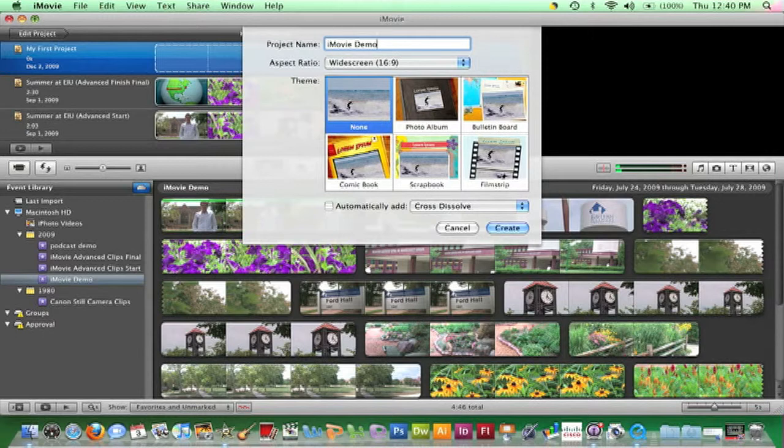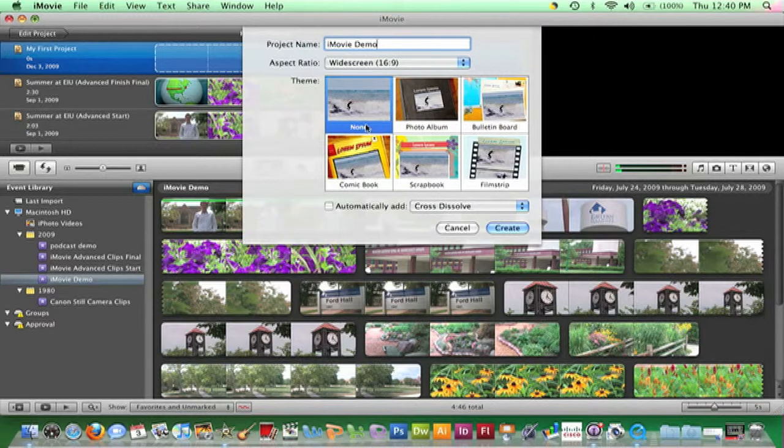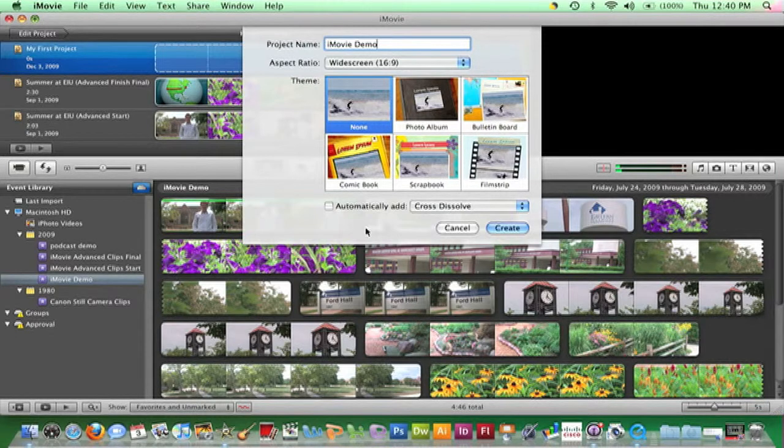In the next field, maintain the same aspect ratio as the footage filmed for the project. The last two options available are to apply a theme and apply transitions automatically between each clip that is added to the project.